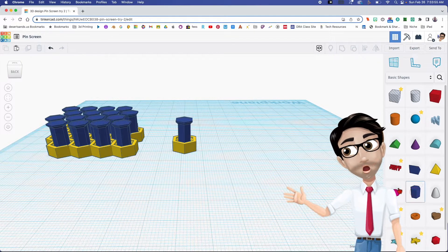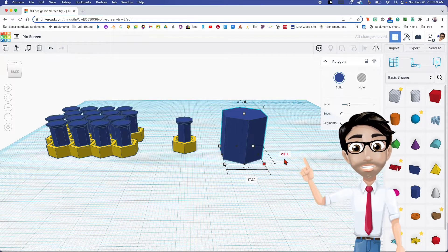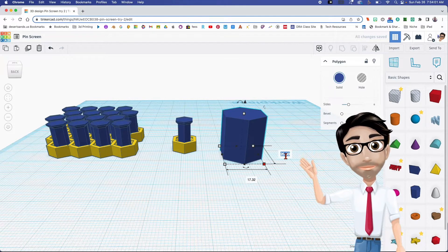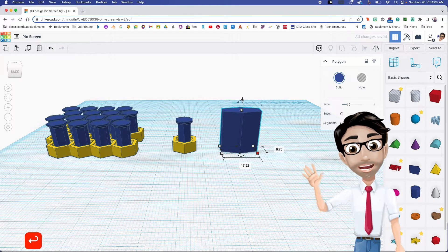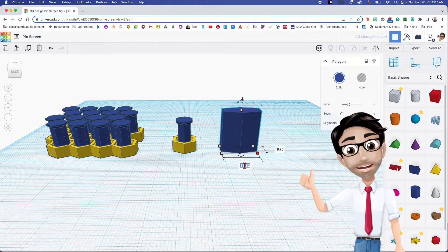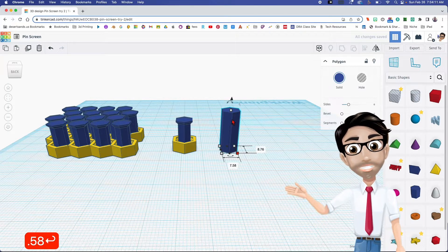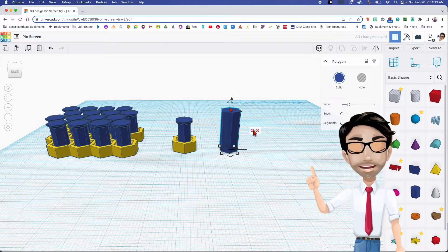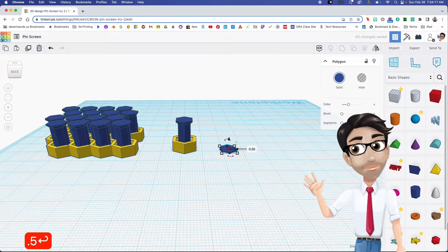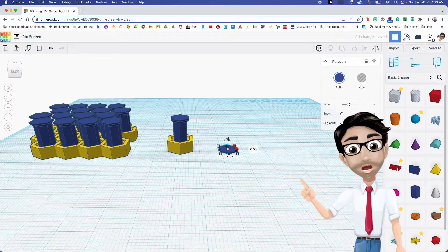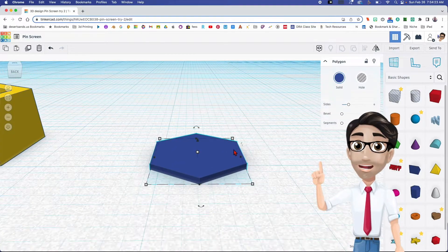We're going to start off with a polygon — this one right here. Click and drag it, then make some changes. On the side, the number is going to be 8.76, this number here is going to be 7.58, and since it's the base, the very bottom is going to be just 0.5.